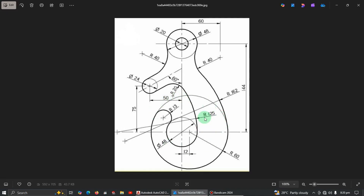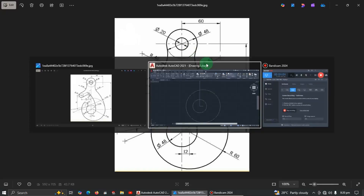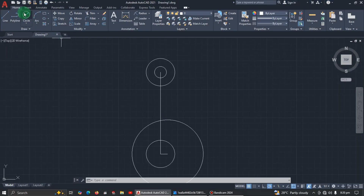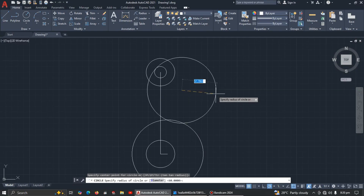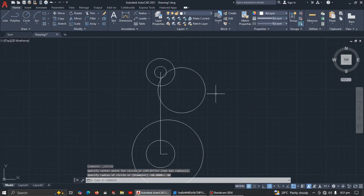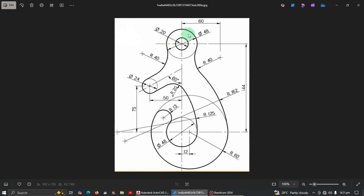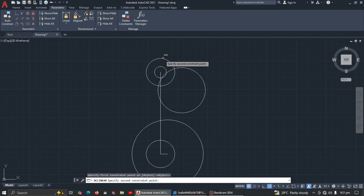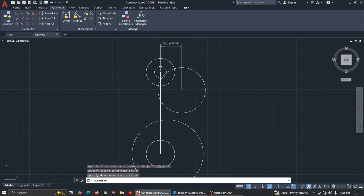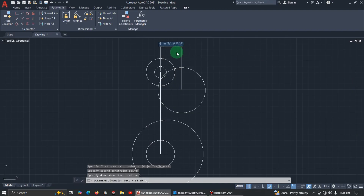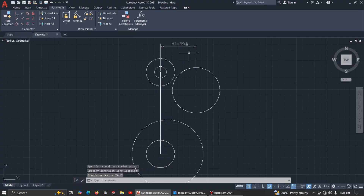Now let's come to the top — there's an arc here with radius 40. I'll draw a circle somewhere with radius 40. Then go to Parametric and select Linear. The distance from this point to the center of this circle is 60, so select these two points, click anywhere, enter 60, and press Enter.